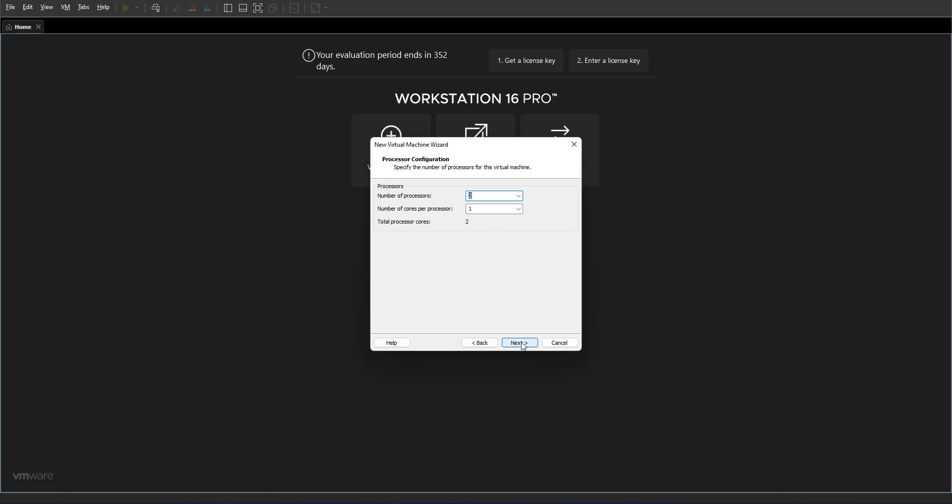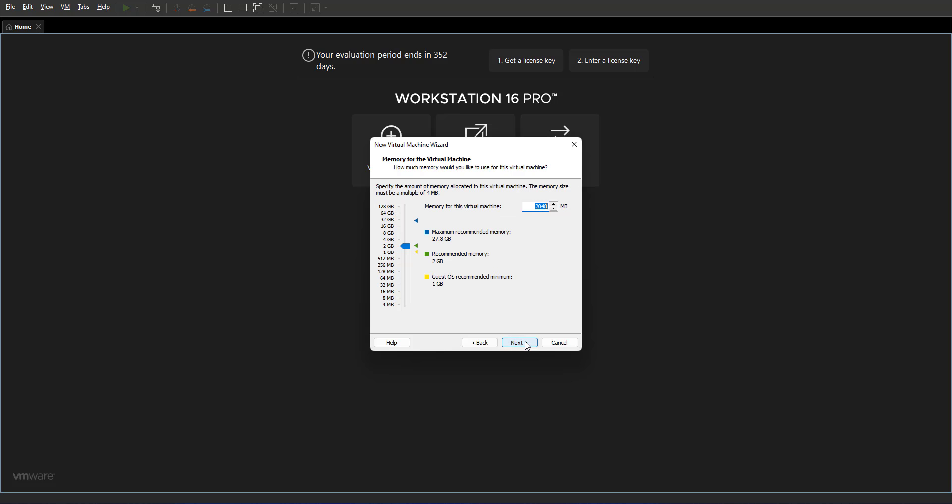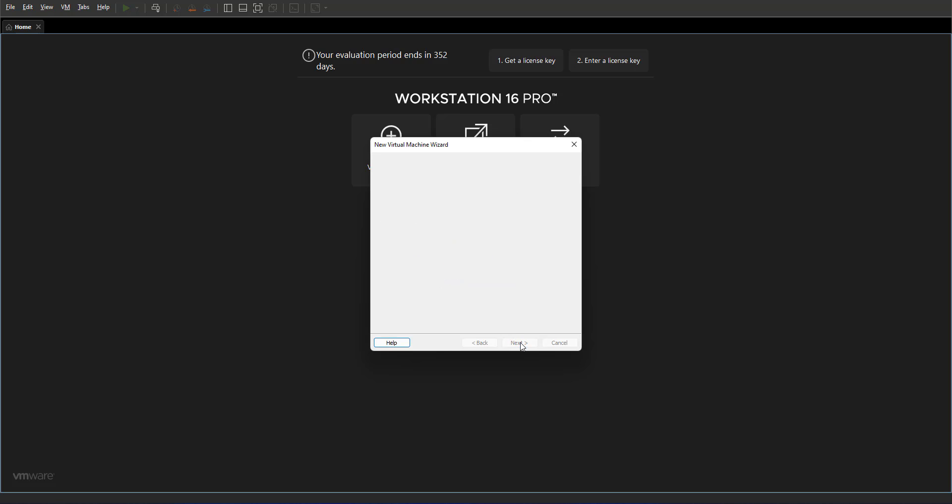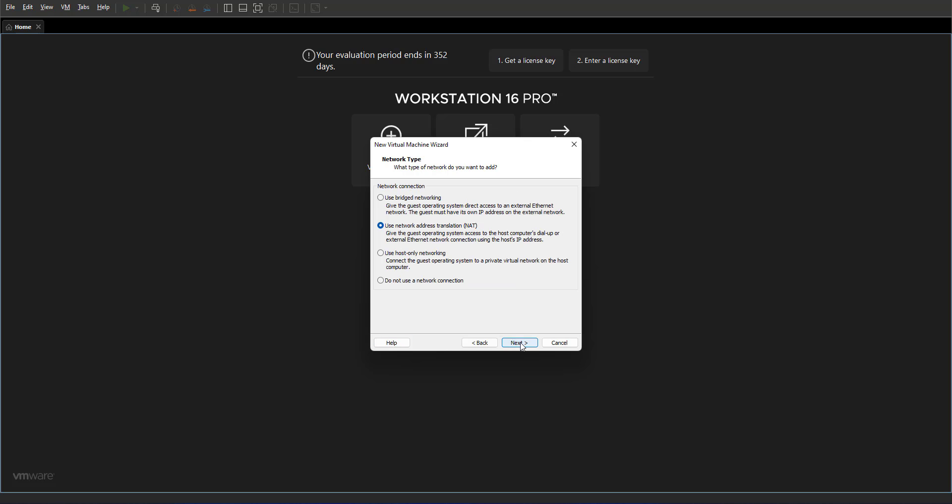Now you can decide how many CPUs and how many cores would you like to assign to your VM. I'm going to give it two CPUs, one core each, and four gigs of RAM.